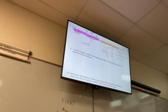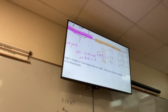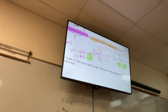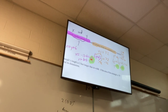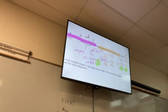If Y equals negative 12, plugging into X = Y + 6 gives X equals negative 6. If Y equals 6, X equals 12. So there are two pairs of solutions: (X = −6, Y = −12) and (X = 12, Y = 6).